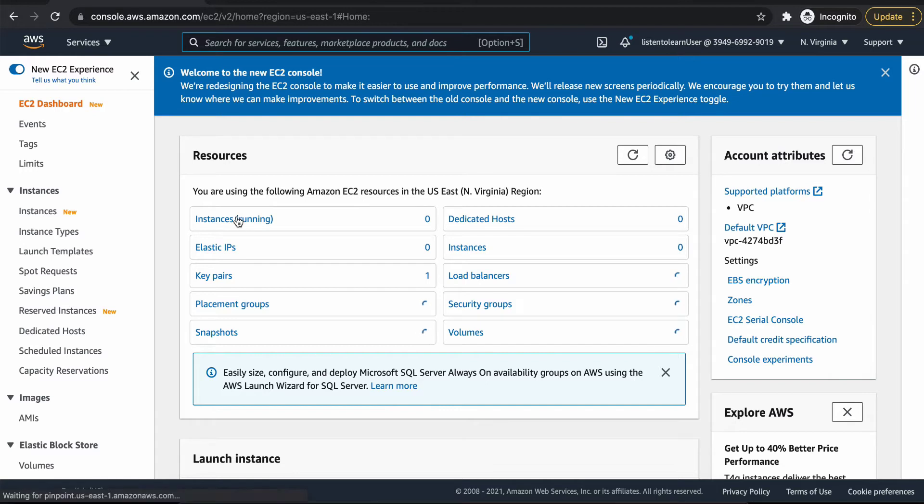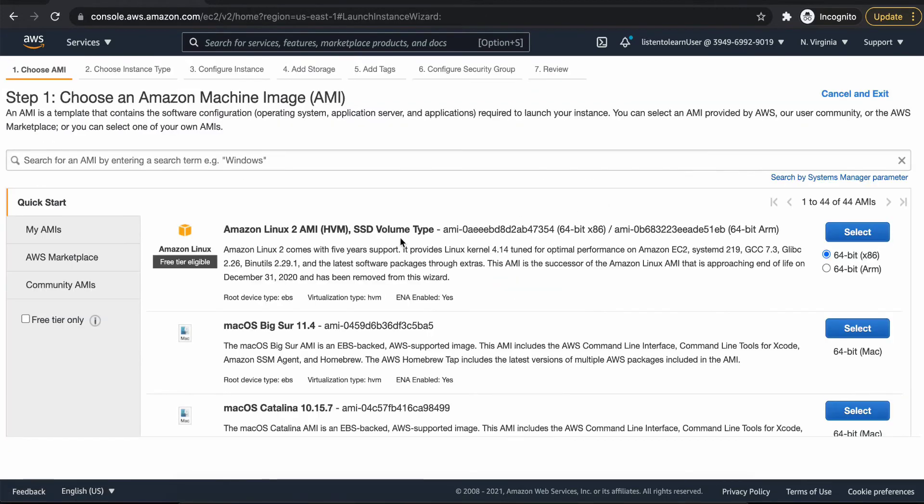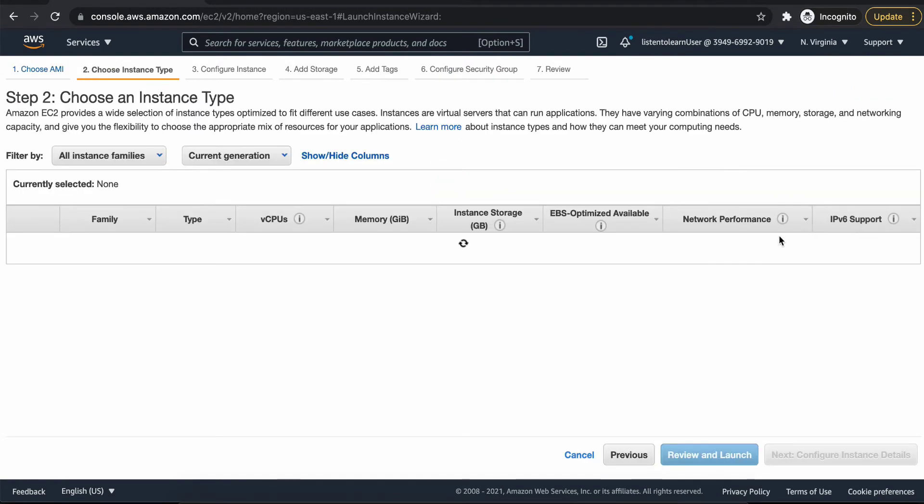So we have the basic setting now. That is a VPC under which we have two subnets, public and a private, and then an internet gateway which is attached to the VPC. So the next step is to create our instances.